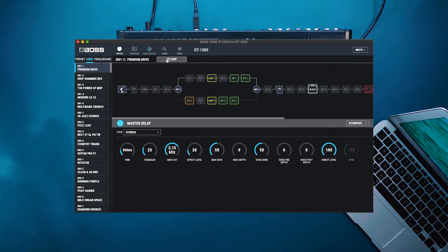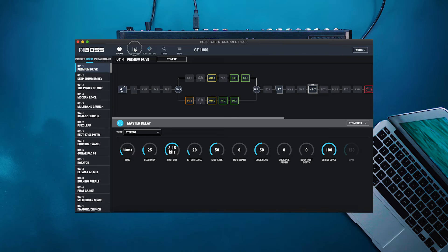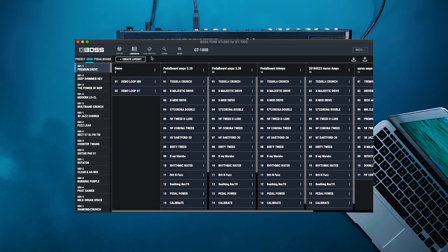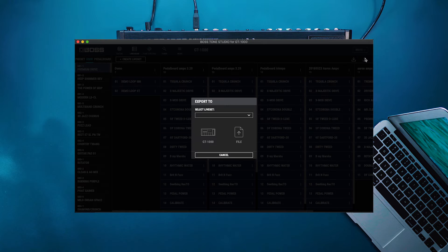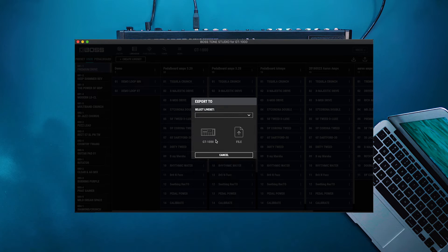Your control expression menu will be located right up here. Librarian is very useful for backing up any patch sets. This can also be really good for exporting out master patch lists. By clicking on this arrow here we can export any set list that we want, either to the GT1000 itself or as a file that we can export to our desktop and save for later.